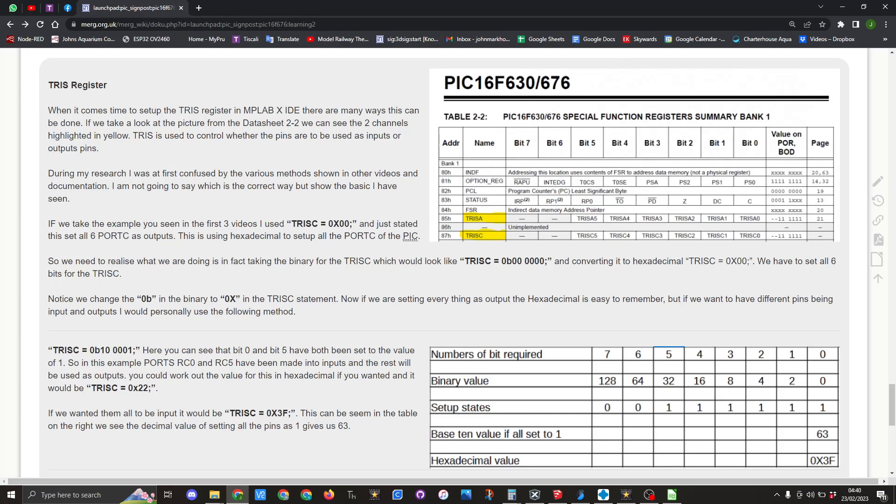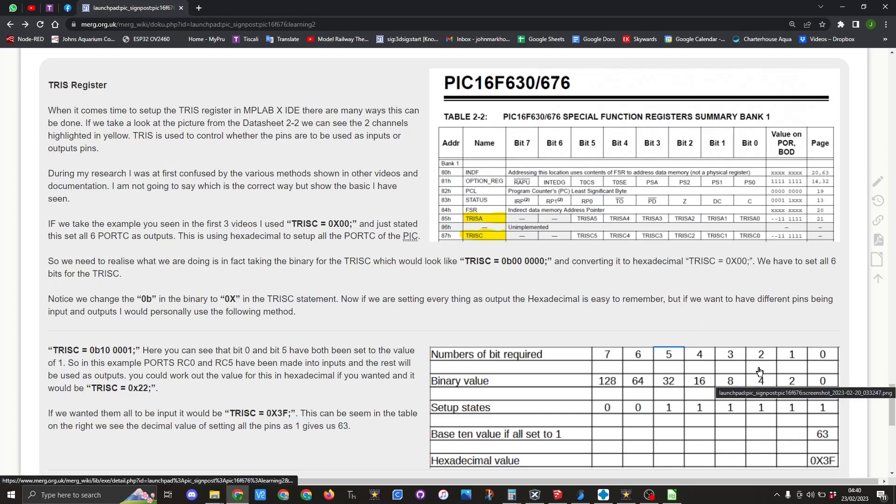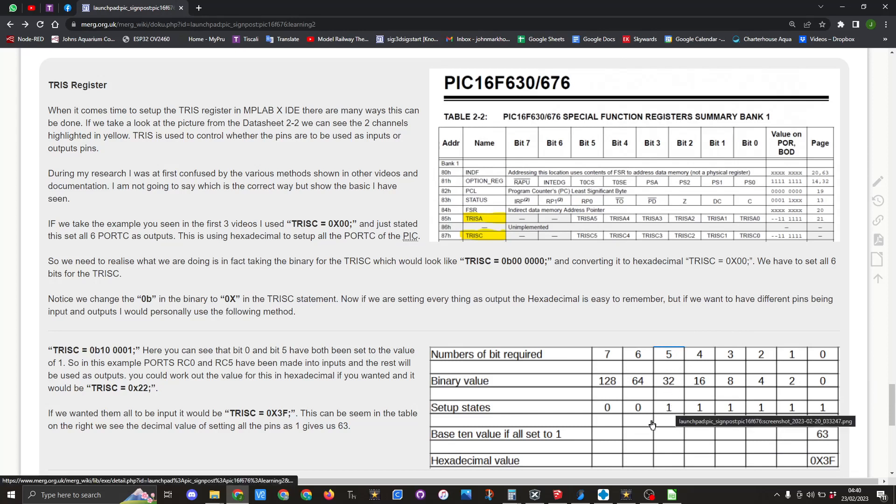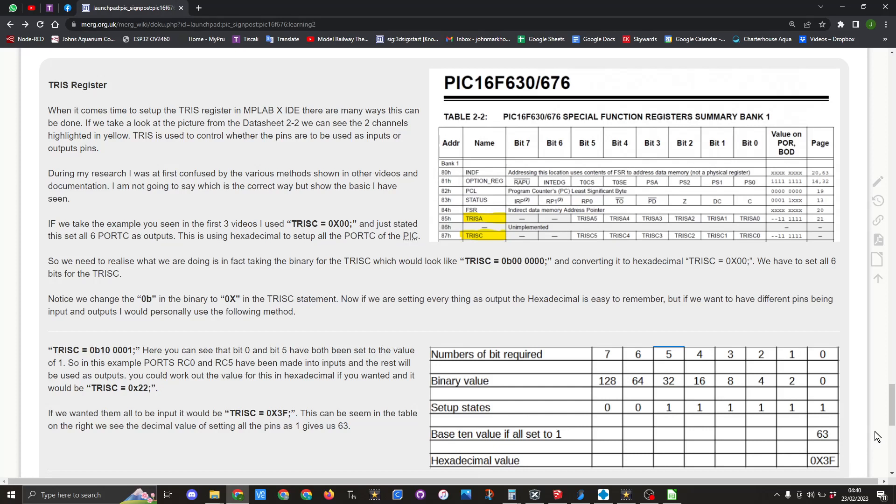Again in the example I showed us using the hexadecimal, and here you can see we've got the table. So if we set all of the pins from zero to bit five as ones, the base 10 value would equal 63 and we end up with the hexadecimal value of 0x3F.